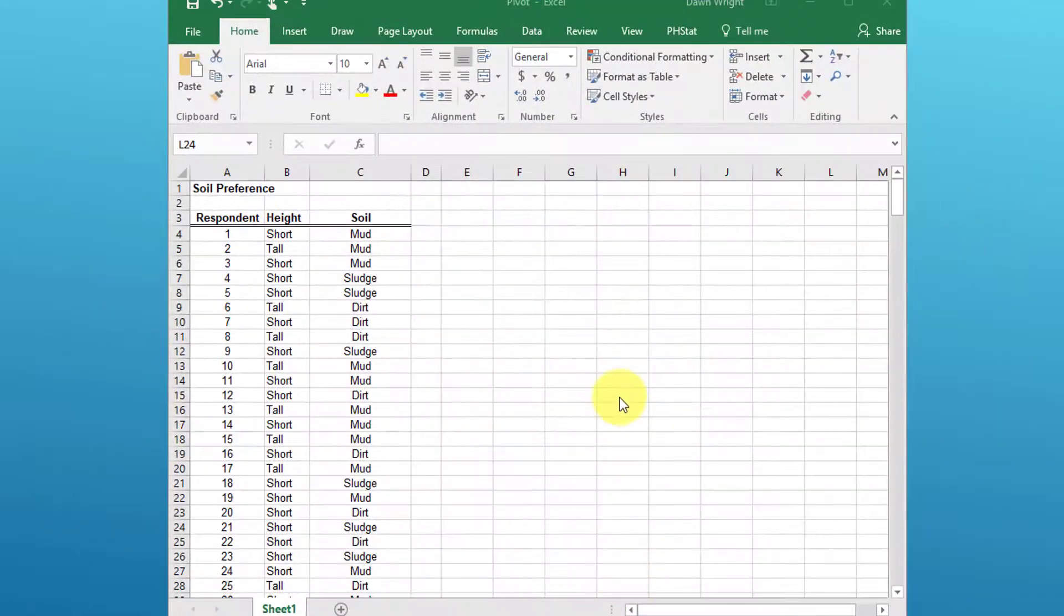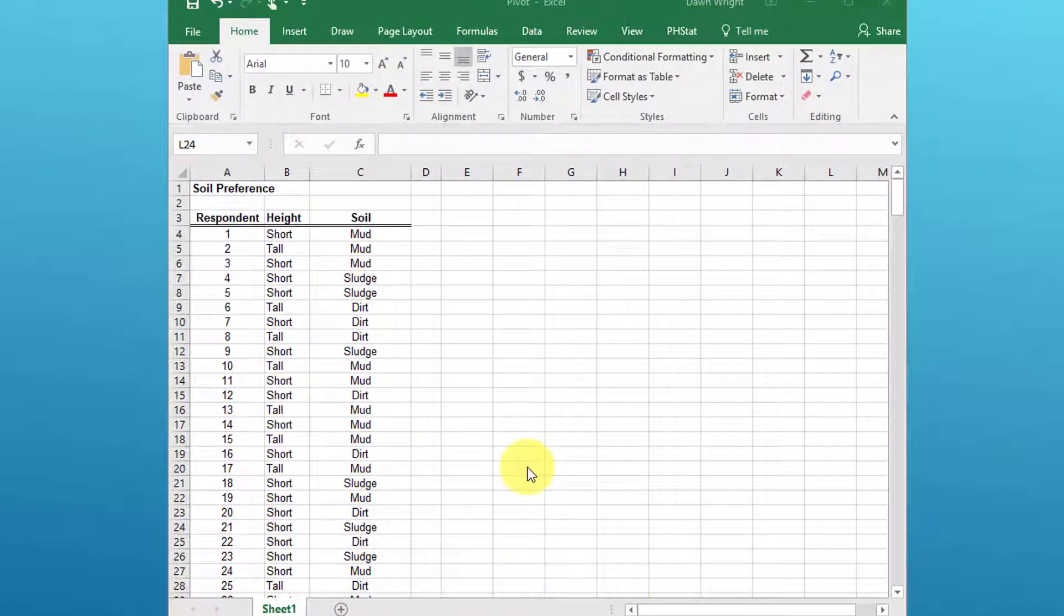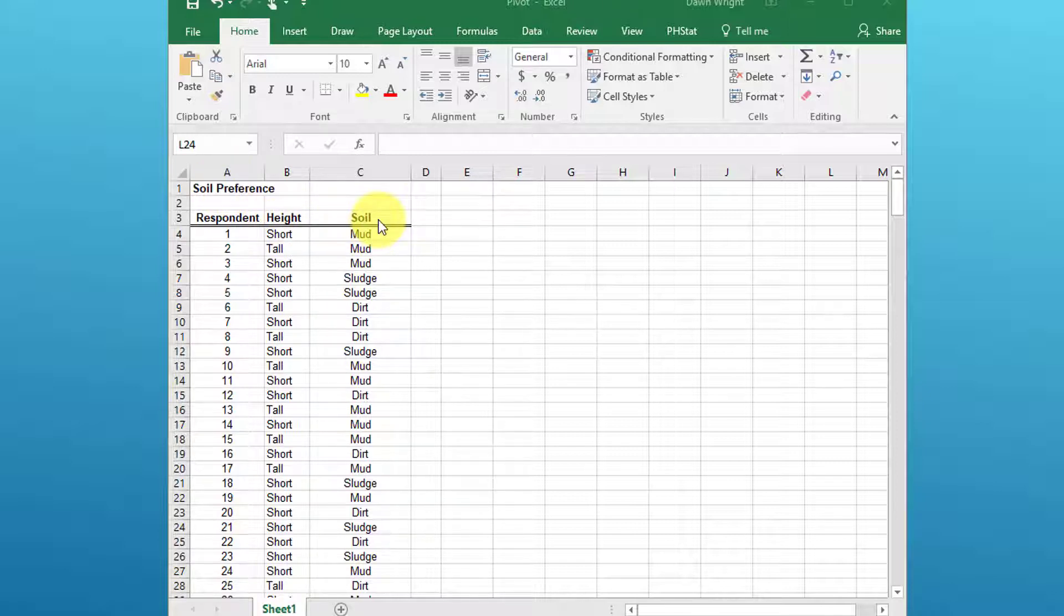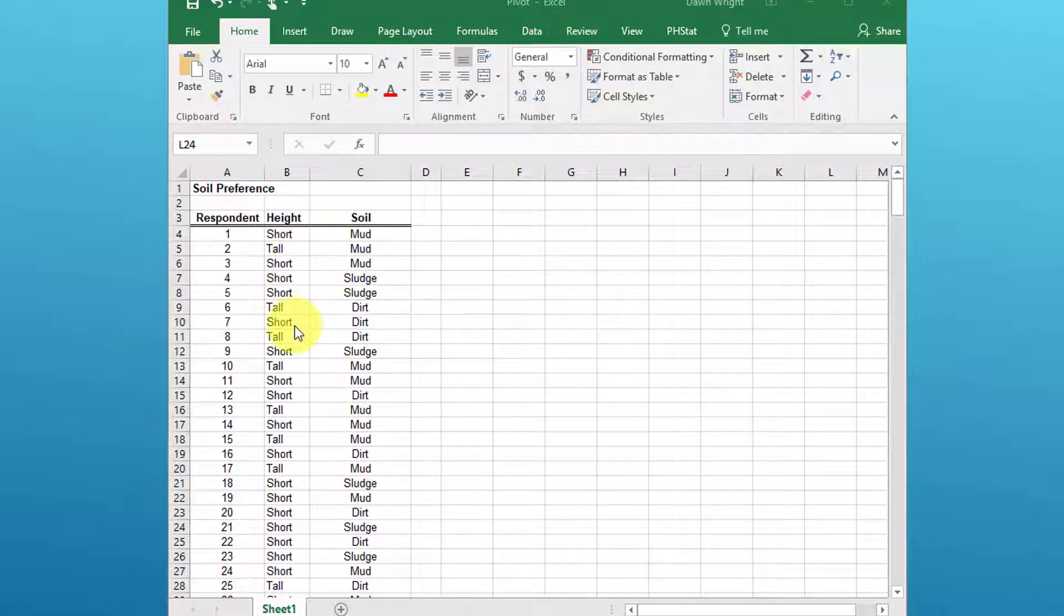The data is in this table and it's labeled soil preference. We've got one variable named height and another variable named soil. I'm glancing down at it—I can see there's maybe more categories that people fall into.